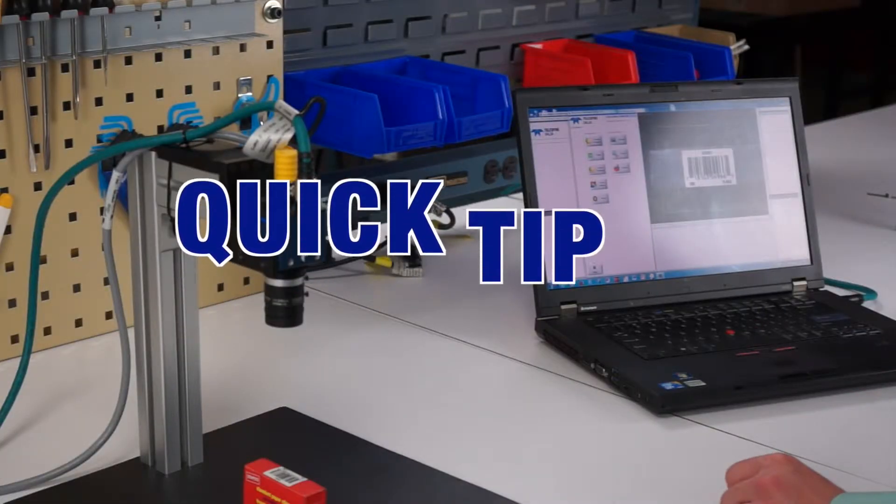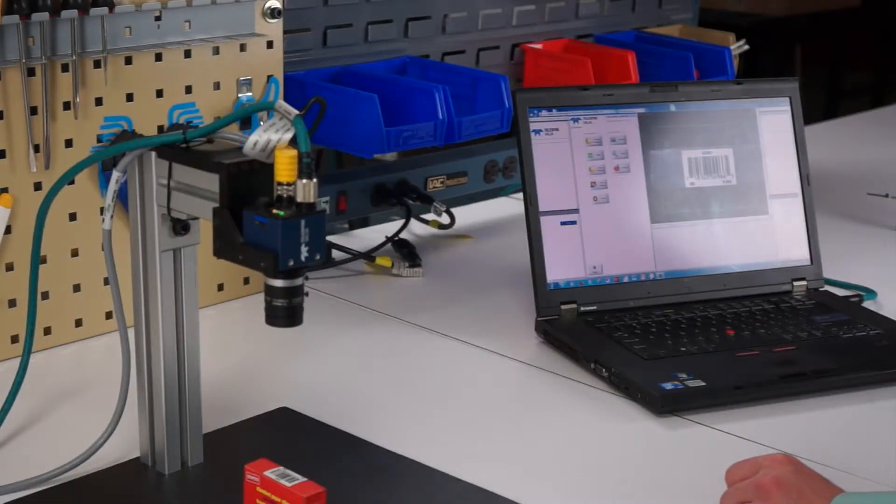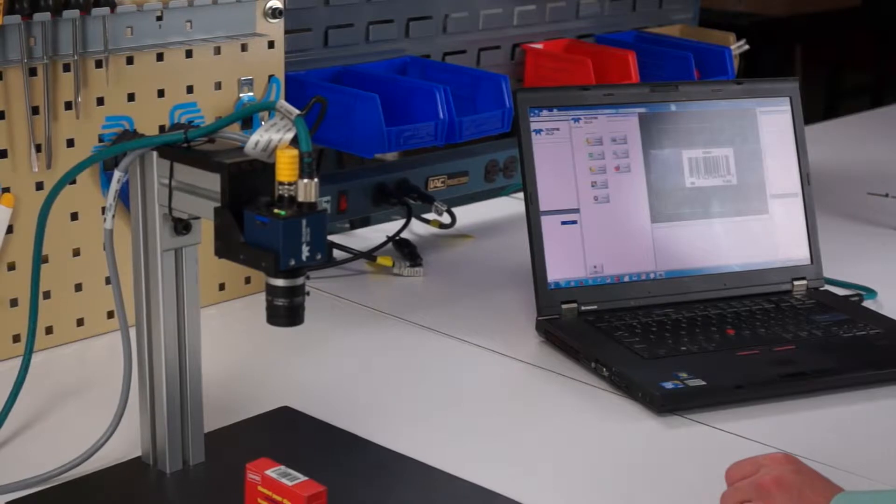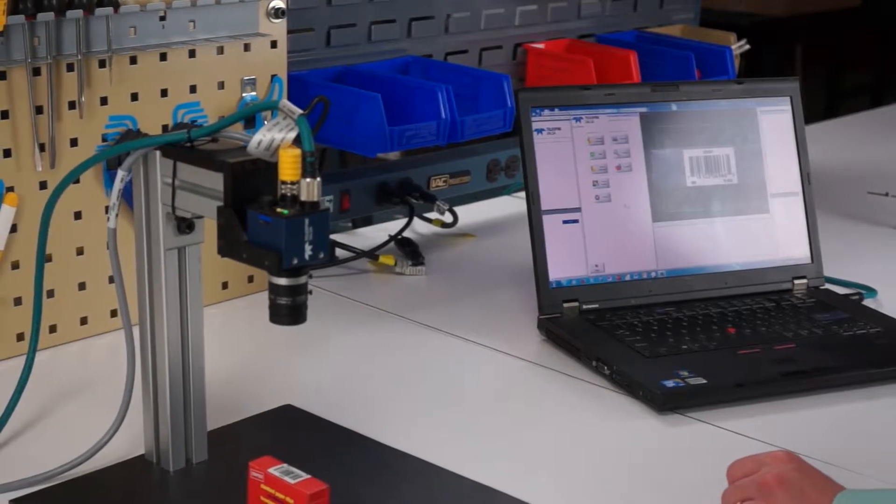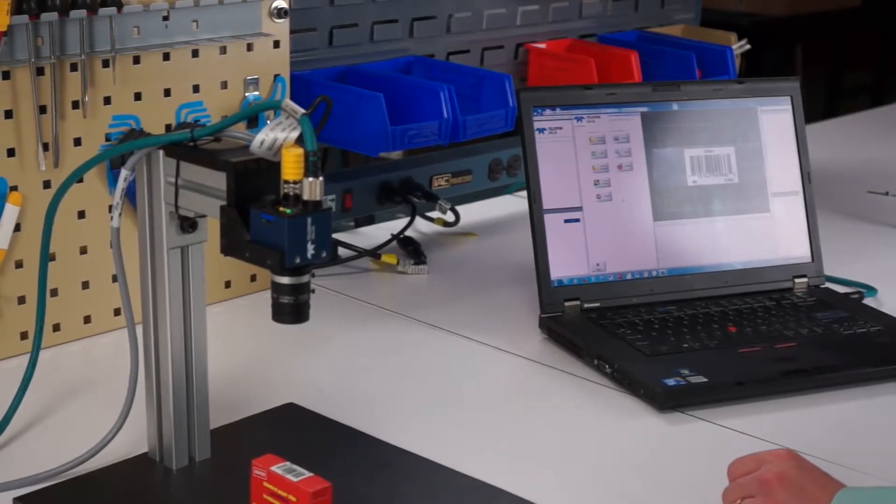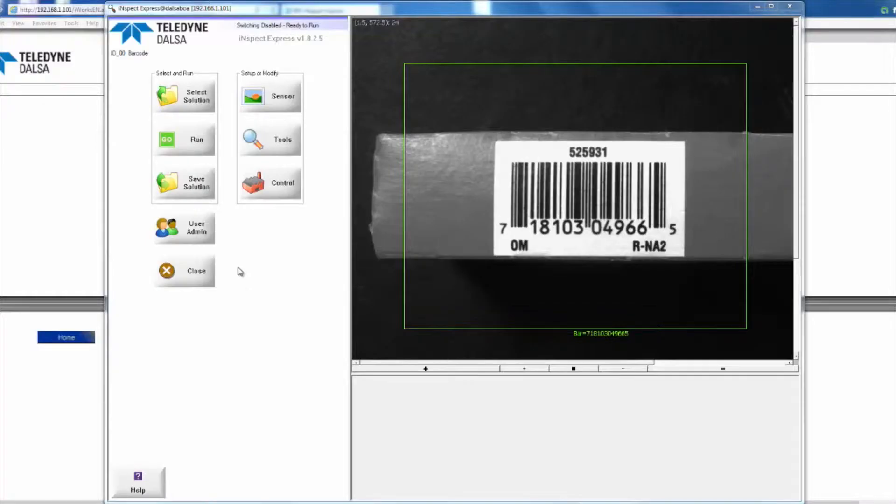Alright everybody, for today's quick tip we're going to show you how to do solution switching on the Teledyne Dalsa BOA InSpec series of cameras.